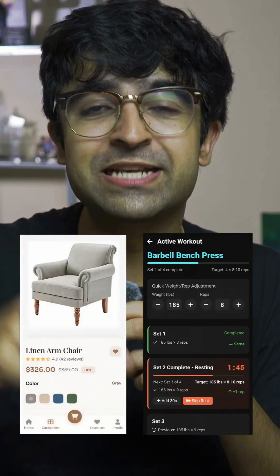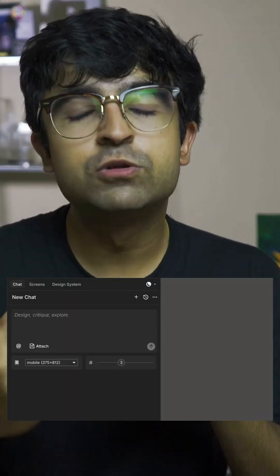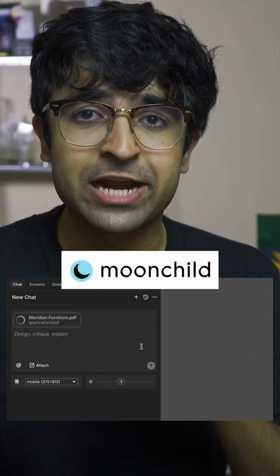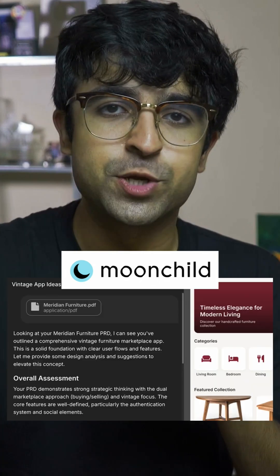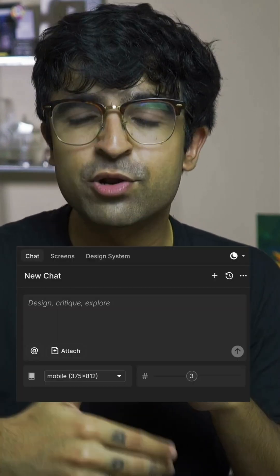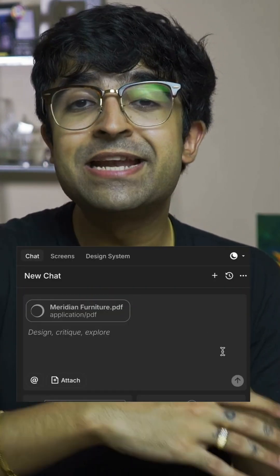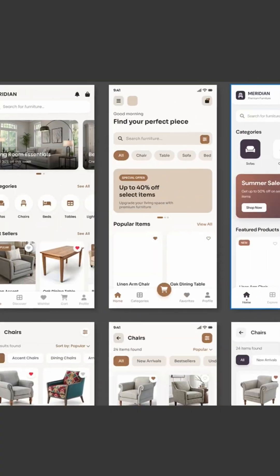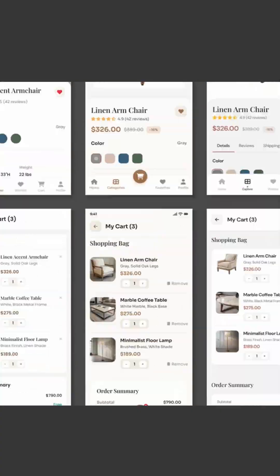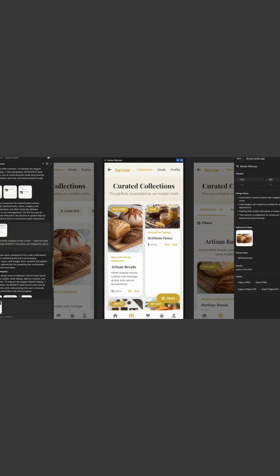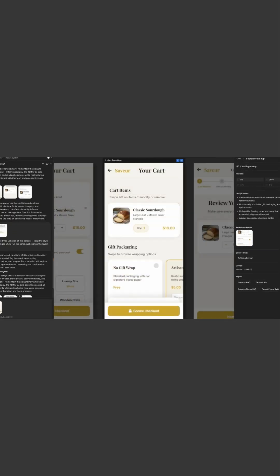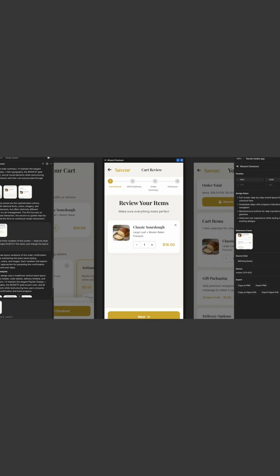Designers are creating amazing UI designs with this free AI tool. Moonchild AI is a complete AI design tool for UI and UX designers. Based on a prompt, it lets you generate an entire flow of UI designs with multiple pages generated at once. It also creates three variations of each page, so you can choose which variation suits your project.